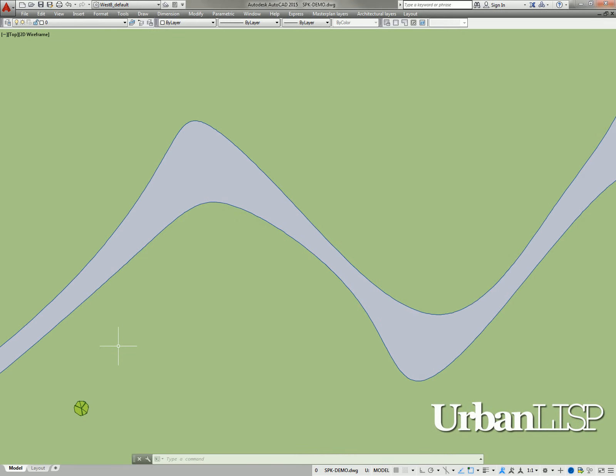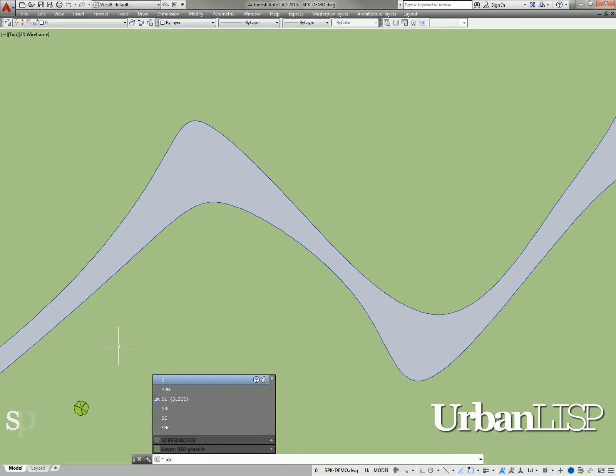We want to fill this drawing with tree blocks. To do so, we use the sprinkle command. To start it, we type SPK.